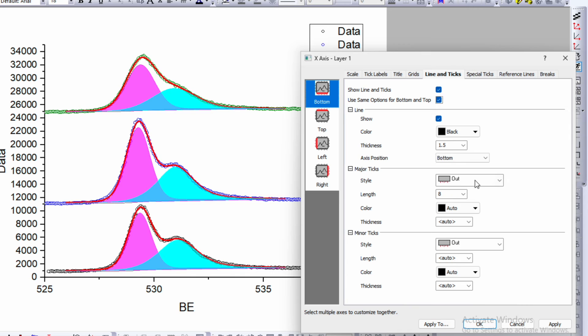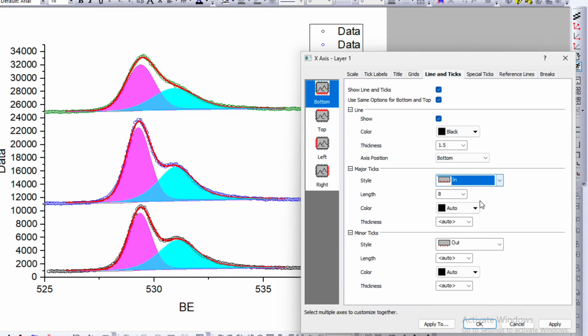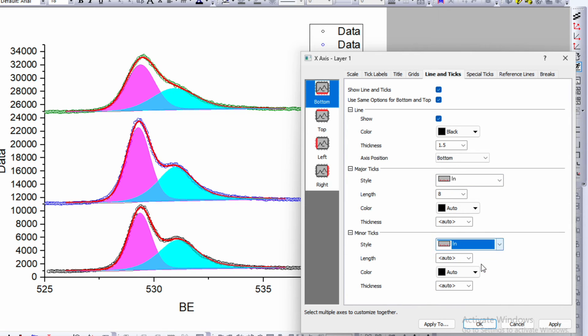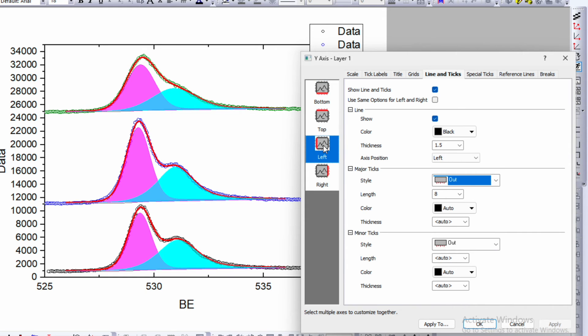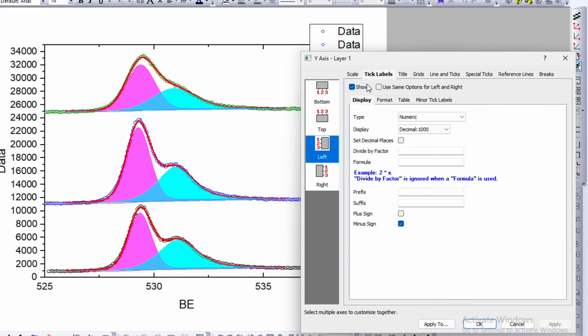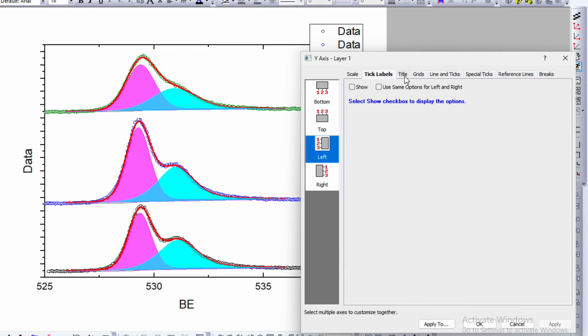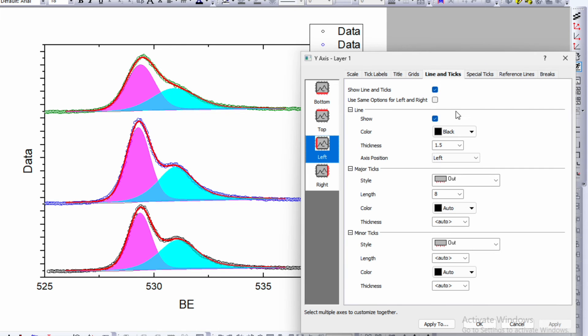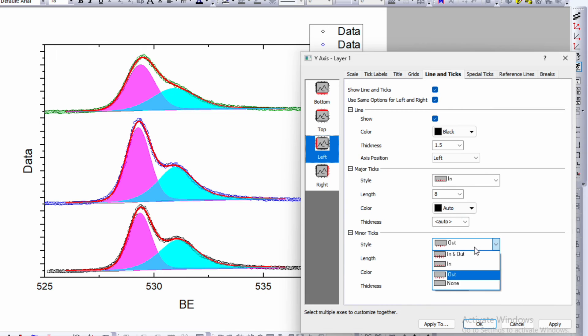I prefer major tick to be in. There are four different options: in, out, in-out or none. I will choose in for both major and minor ticks and apply. Now if we go to the left axis, line and ticks, do the same. Use the same option for left and right. Tick will be inward and apply.